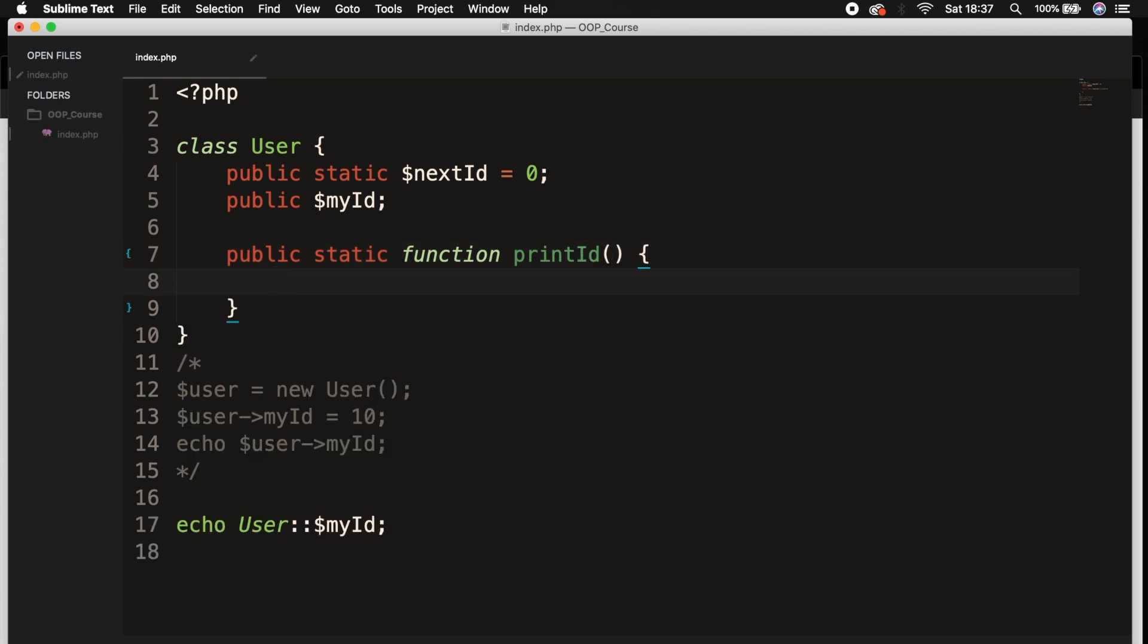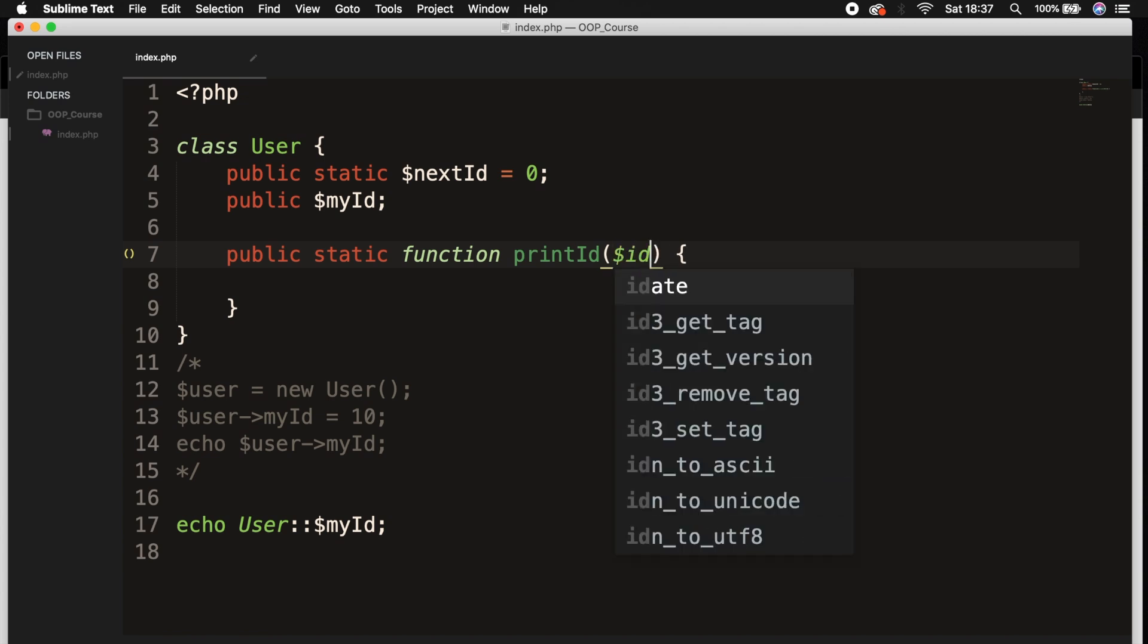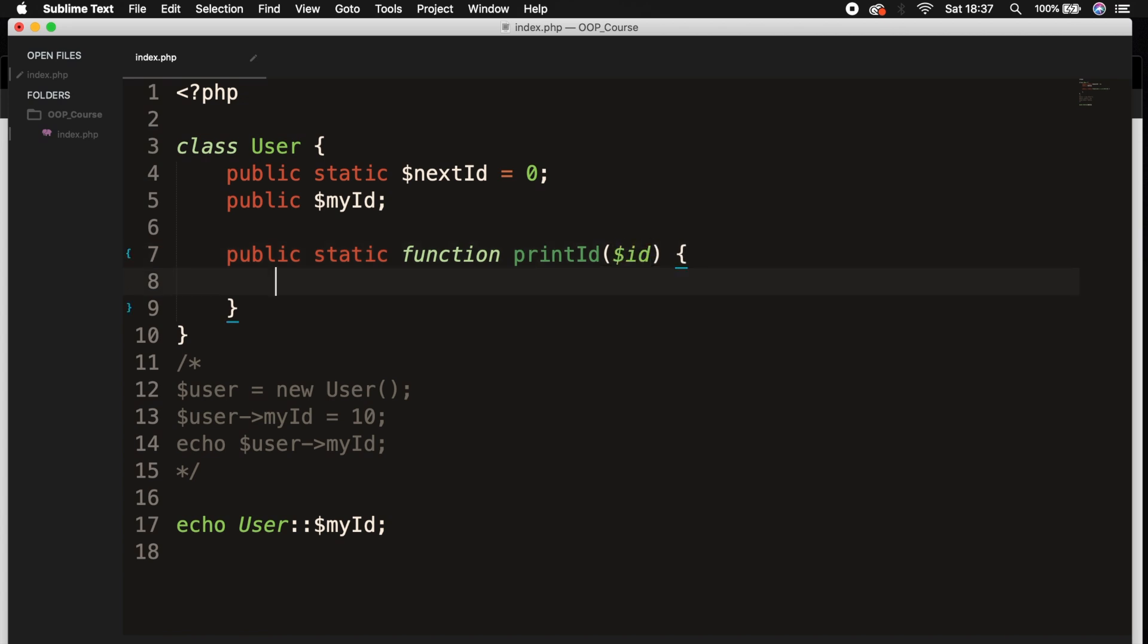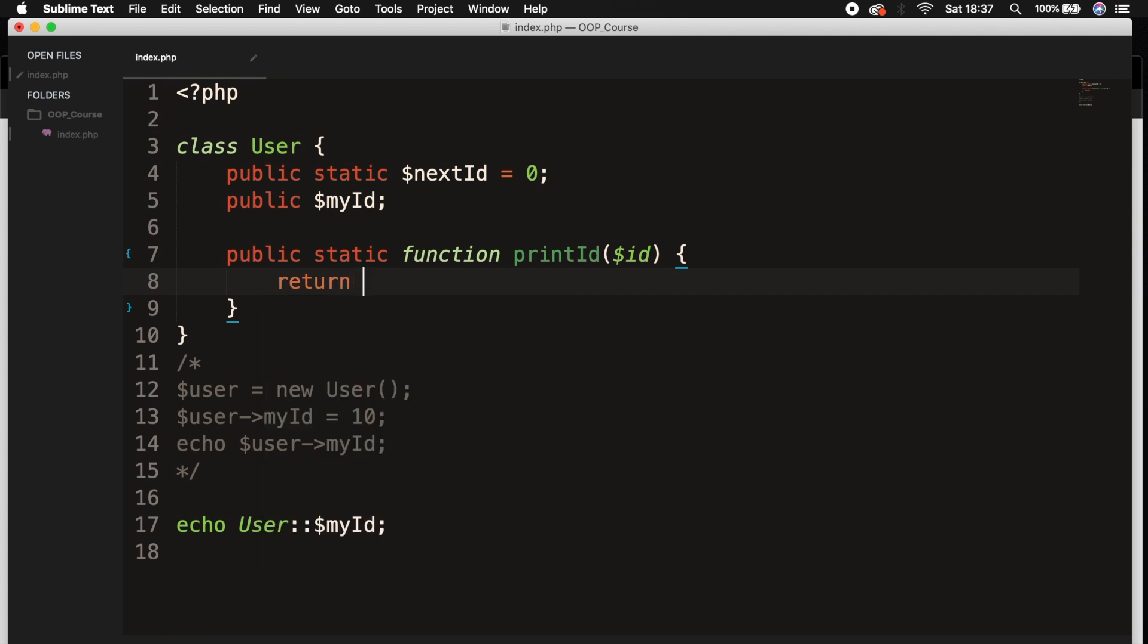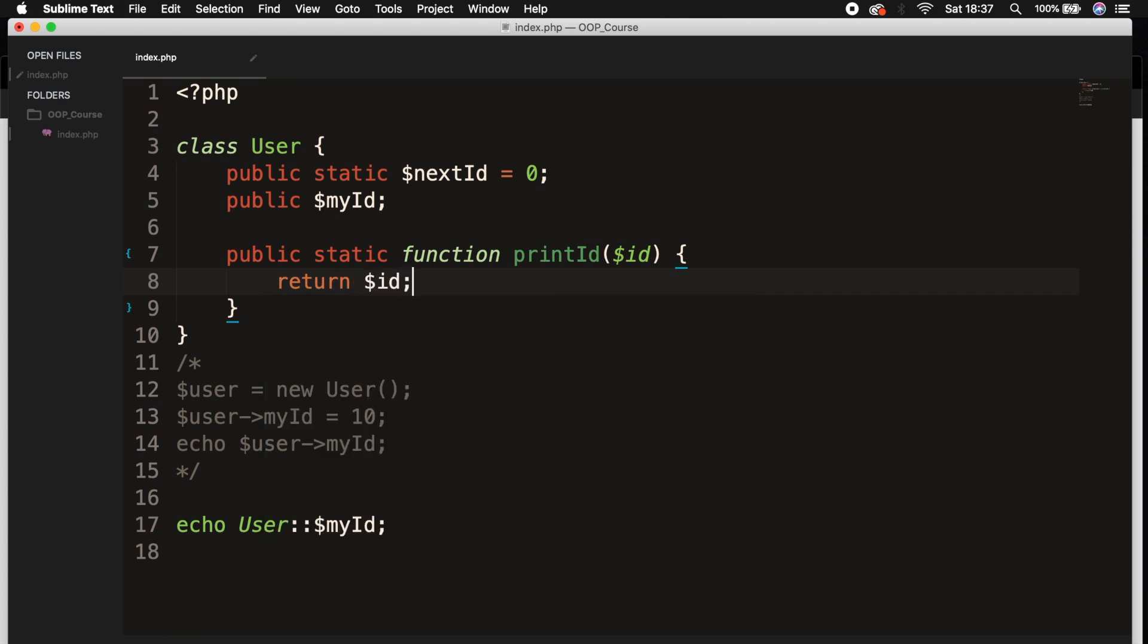We want to pass in one param called $id, and inside the function we want to return $id.